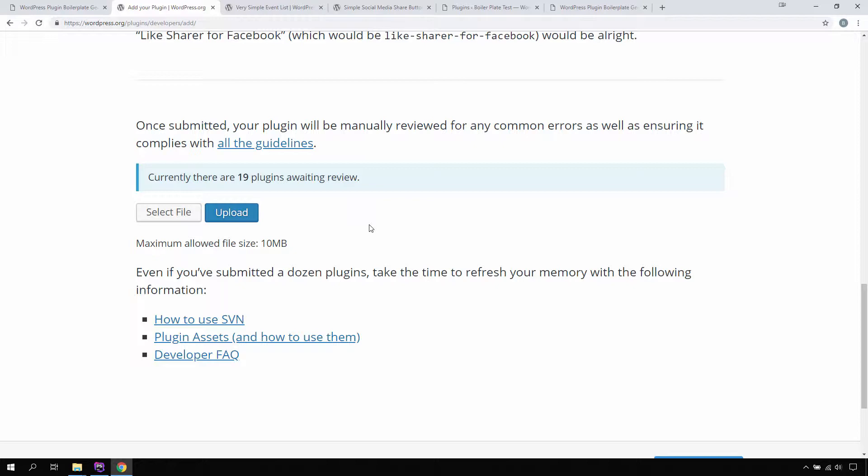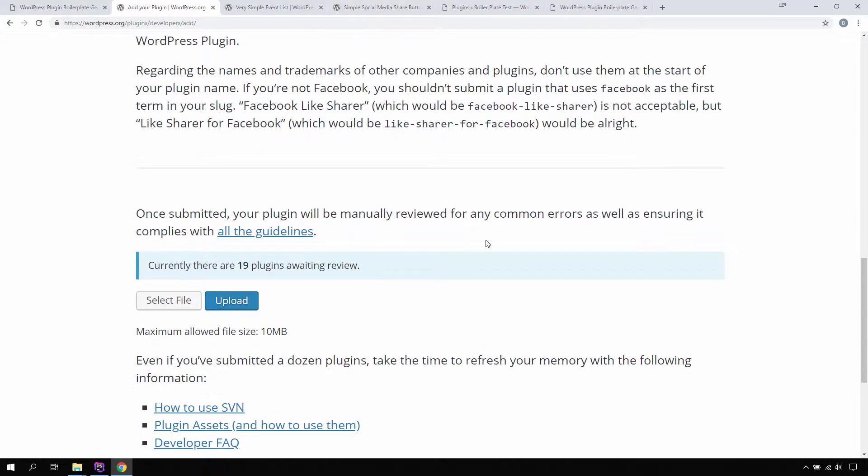WordPress uses the plugin name to auto-generate plugin slugs. This slug serves two purposes: it's used as a URL for the WordPress plugin hosting server and also serves as a homepage for your plugin at wordpress.org. Second, it's the directory name of your plugin when it's downloaded or installed from the WordPress plugin repository. The plugin slug is a lowercase version of your plugin name, where spaces are replaced by dashes.